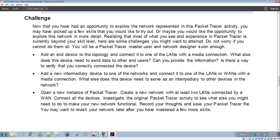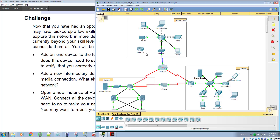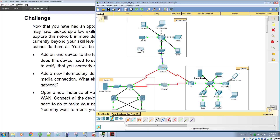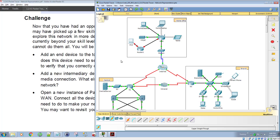You can also add an intermediate device — for example, another router. Place the router in the topology, then connect it using a copper straight-through cable on the gigabit Ethernet interfaces. However, the router won't come up yet because no IP addresses have been assigned — you'd need to configure the router's IP addressing before it would operate. You could also connect an existing PC to this new router similarly.